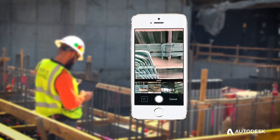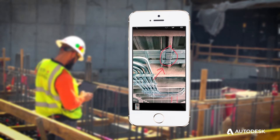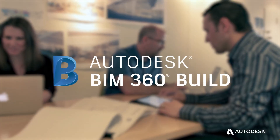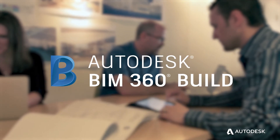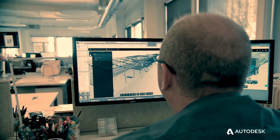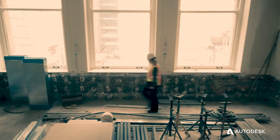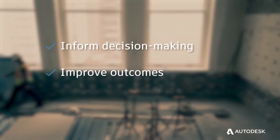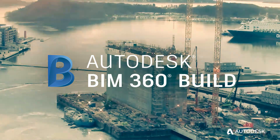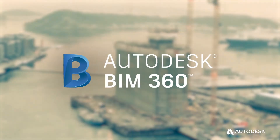With BIM 360 Build, turn job site data into powerful information to help you minimize risk. BIM 360 Build is part of Autodesk BIM 360, the only cloud platform that connects design and construction teams, processes, and data to inform decision-making, improve outcomes, and accelerate project delivery. Experience the power of a connected project — try BIM 360 today!